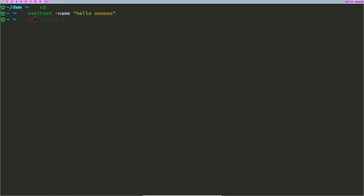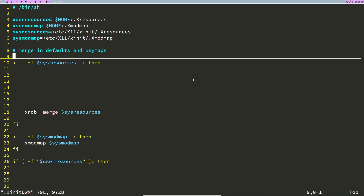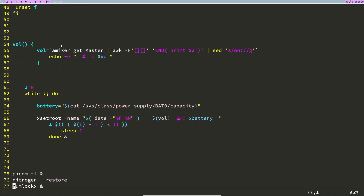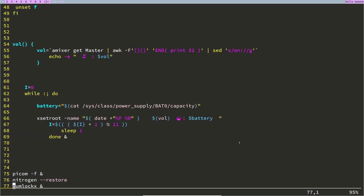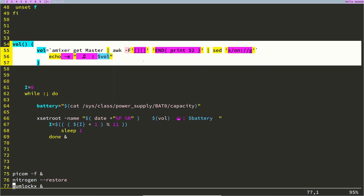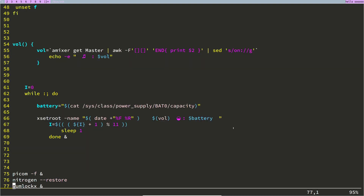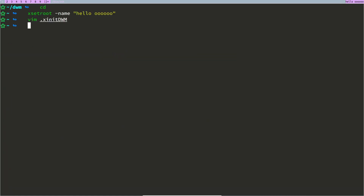I've already prepared a configuration script. You need to add a few lines to your xinitrc: one for volume and one for battery. I'm going to use xsetroot -name to display the contents of a volume function and a battery function in the status bar. I'll leave a link to this script in the description. I'm going to replace my xinitrc with that.